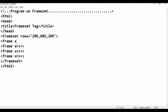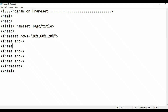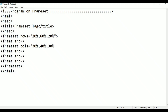For the middle section, we use a nested frame set with columns. Frame src is used for the middle row frame set. The columns attribute divides it: cols equal to 30%, 40%, 30%. This creates three column parts inside the middle section.